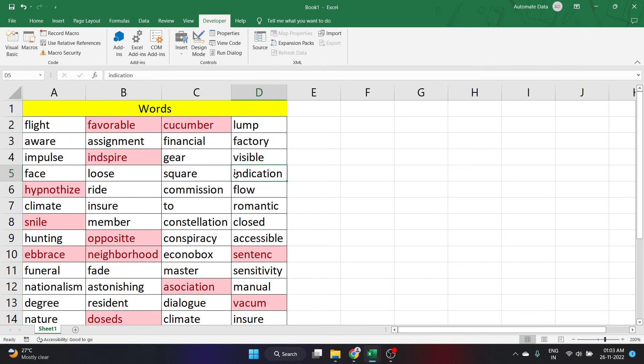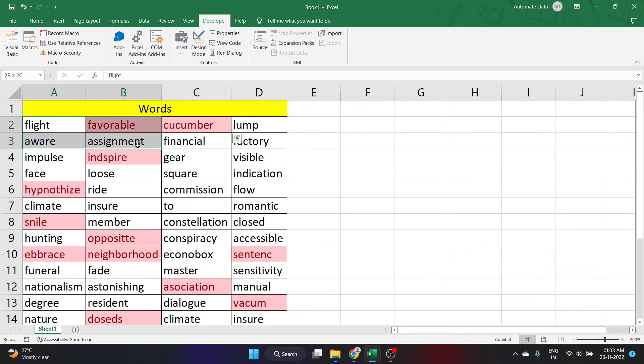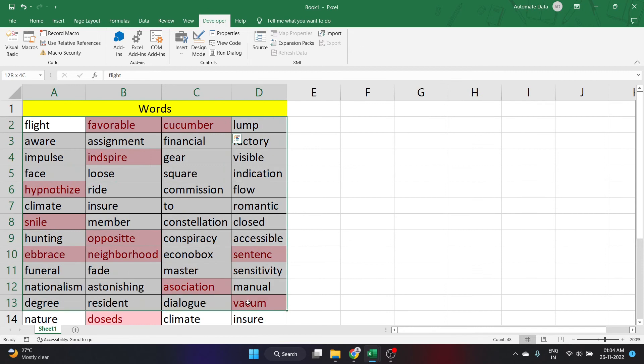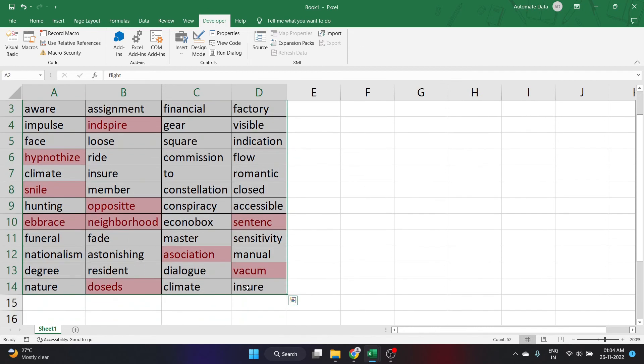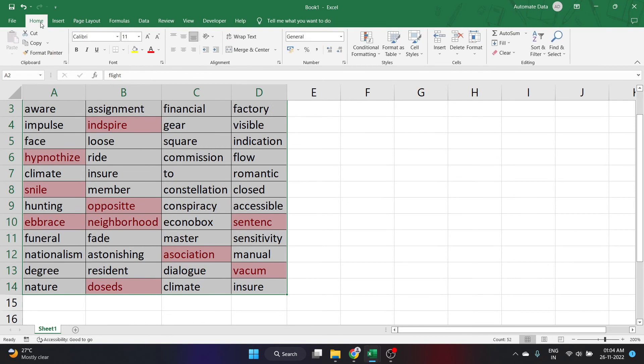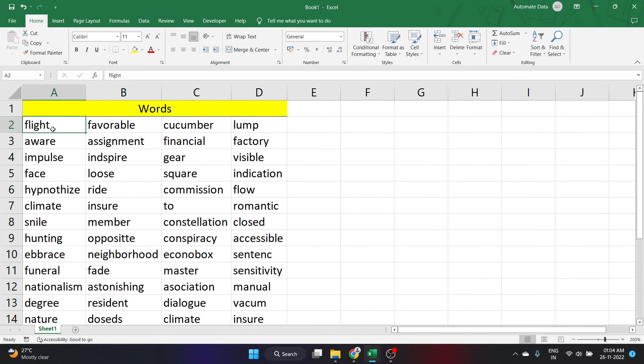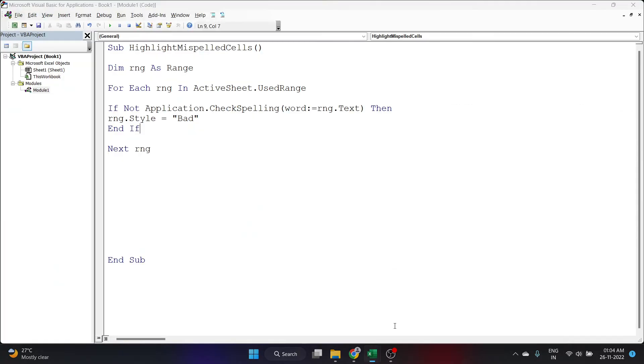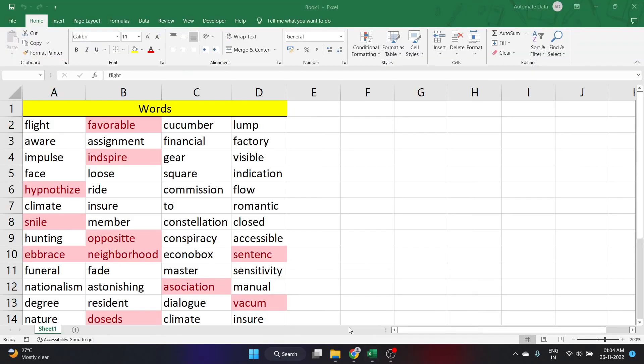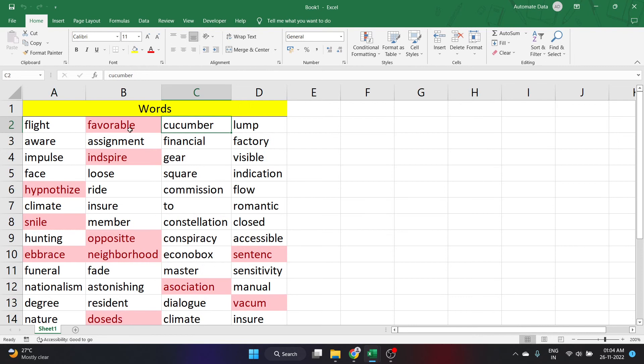Let's run this code again and see. But since there is already highlighted here, it will not do anything or any changes to it. Let's remove all the highlighting and see whether it will work again. I have removed all the formatting here and let's go back to the visual basic editor and run it again. I have ran the code again and let's go back to here.